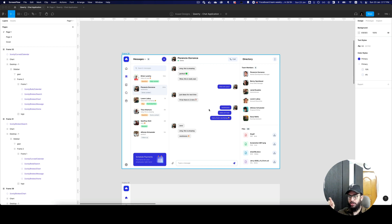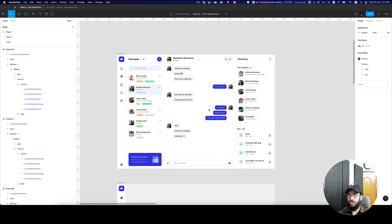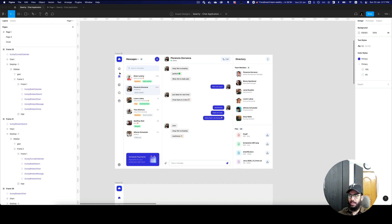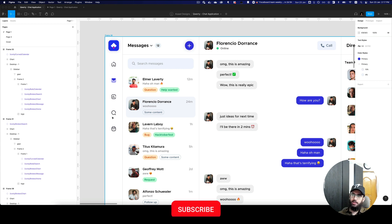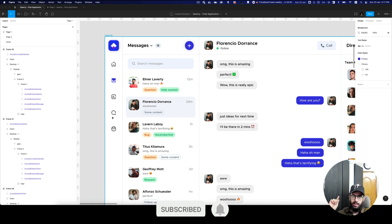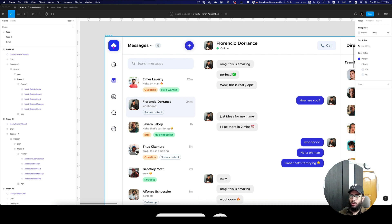Hey guys, in this video I'm going to quickly teach you how to create a unified sidebar within a prototype view. So imagine you have an application like this and you have let's say 10, 20, or in this case five pages that you just want to quickly link in a prototype. How do you go about doing that?